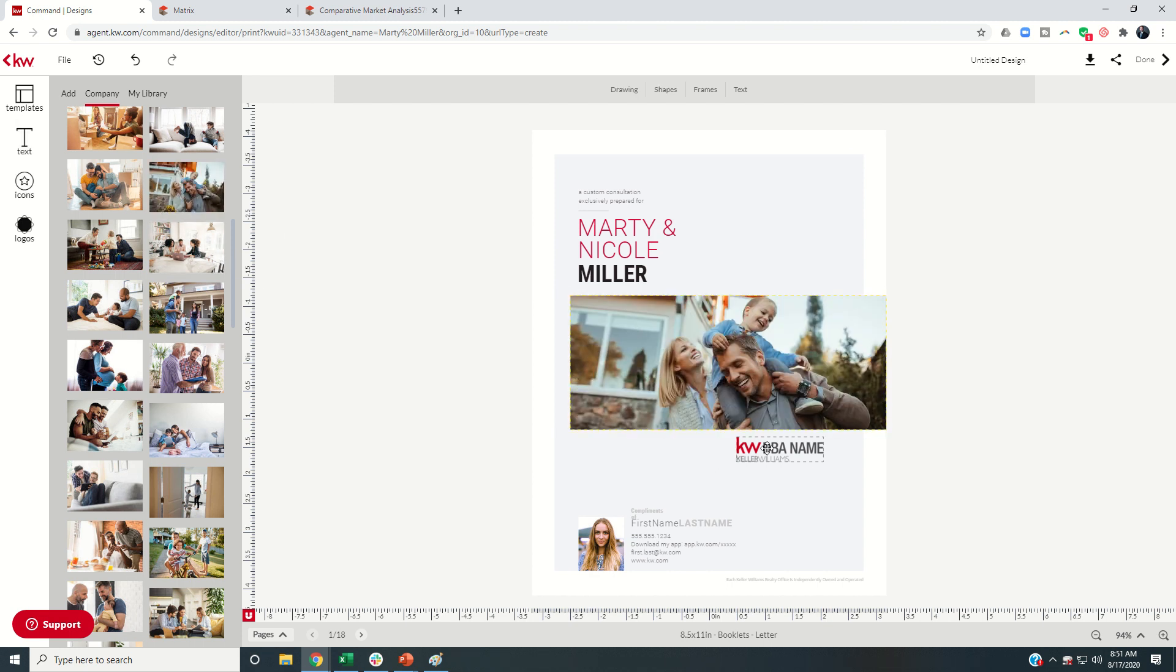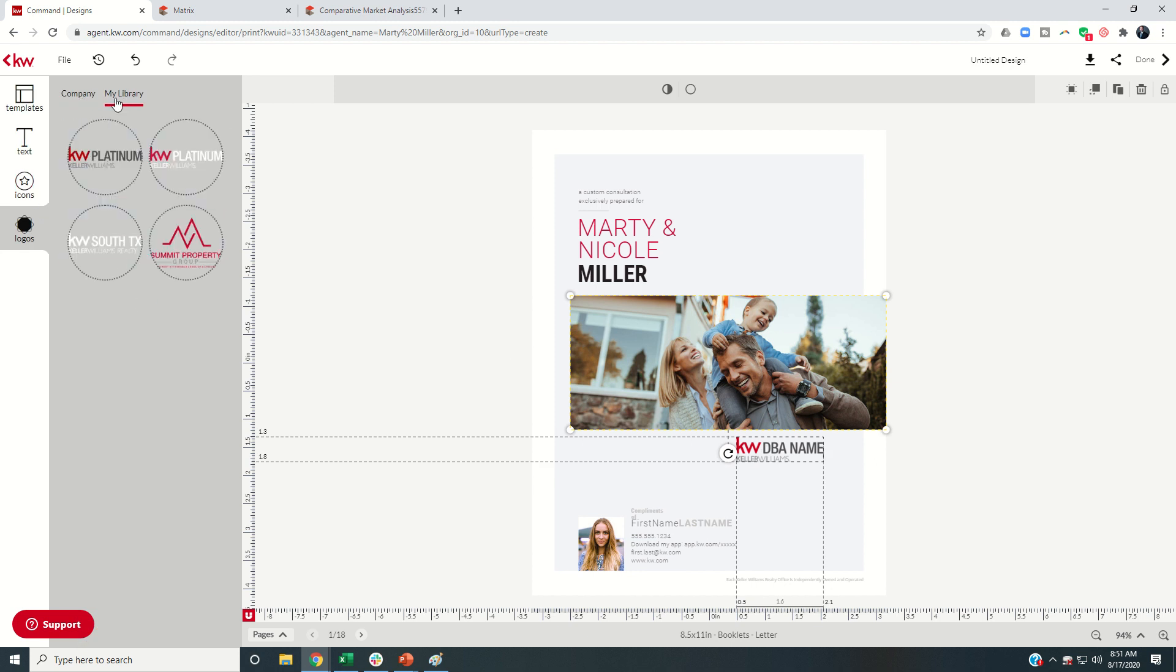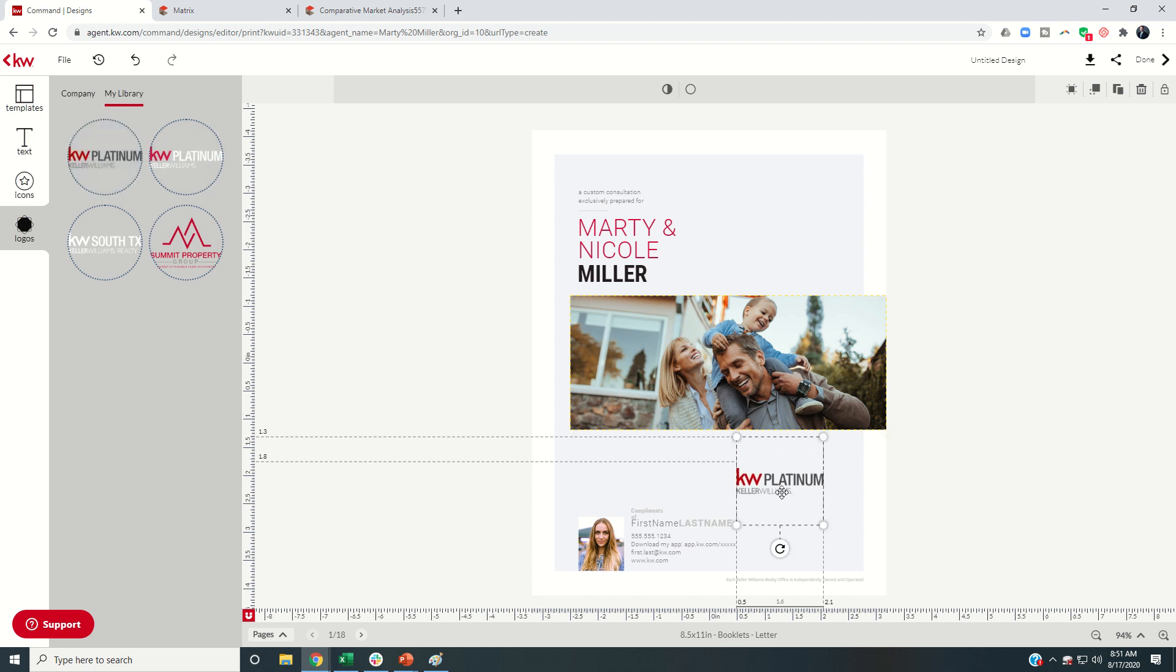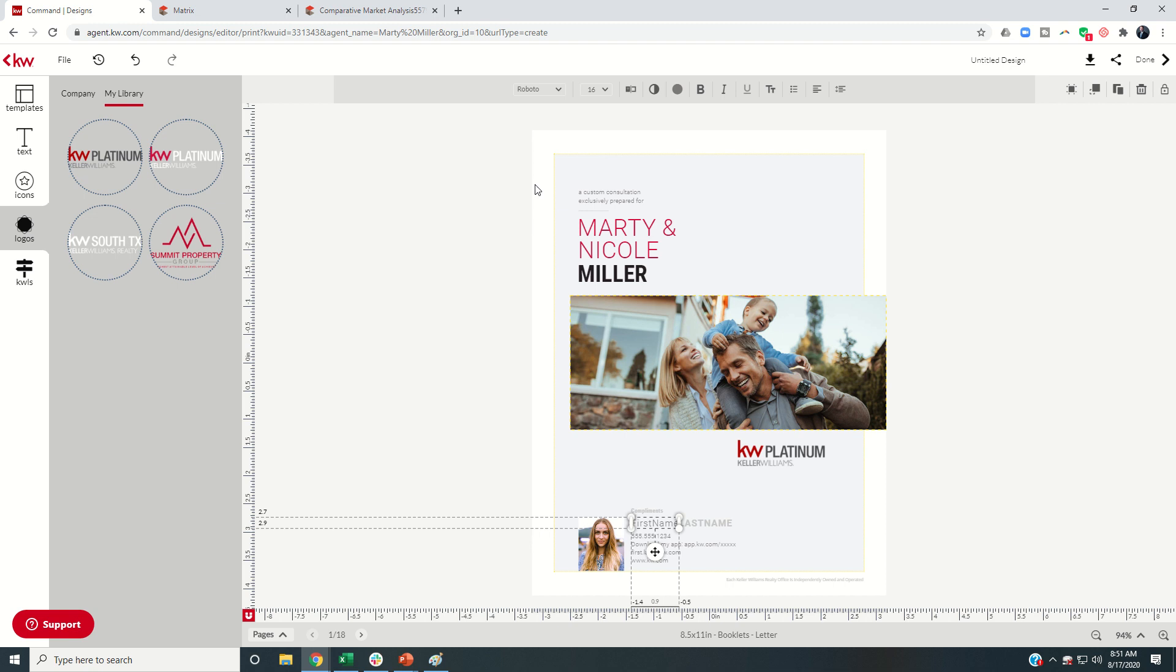KW DBA name, I do need to alter that. So I'd come in, find my company or my library has my DBA logos here, and I would just replace that one. And let me move it up a little bit. There we go.